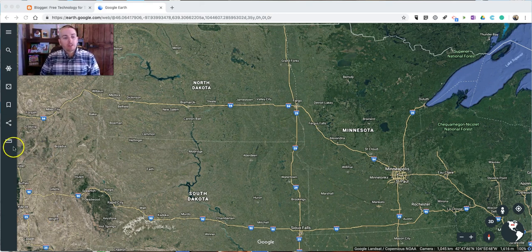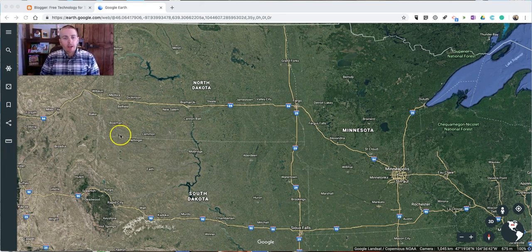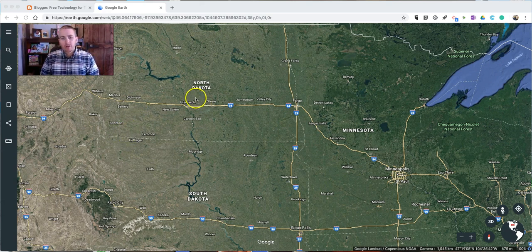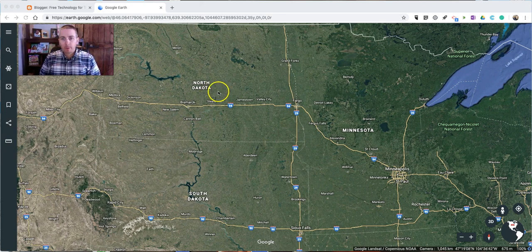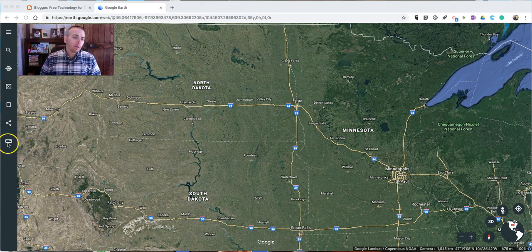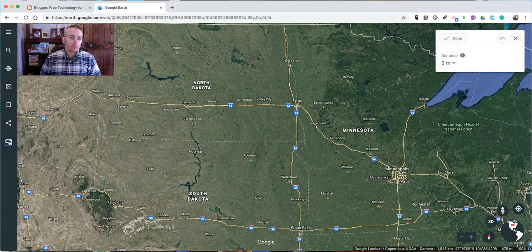So let's just go into Google Earth like I am now. You can see I'm kind of centered on North Dakota at the moment — it doesn't matter where I'm centered on, but for the demo I'm centered on North Dakota. On the left-hand side here, I'm going to click on this ruler icon.